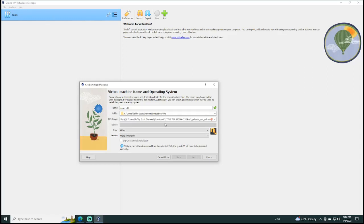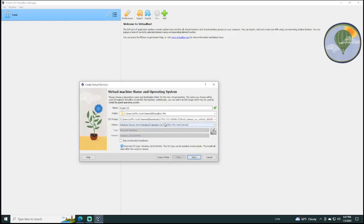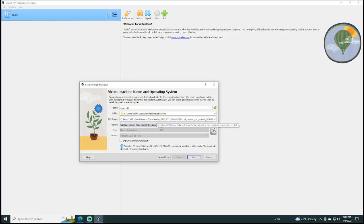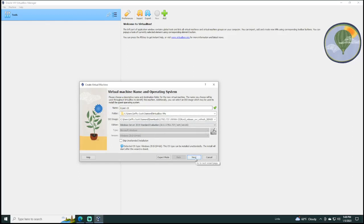So, when you copy a path, Windows will automatically insert the word file, colon, with three backslashes. You have to get rid of these in order to have a legitimate path to the file. And, of course, your path may use a different letter for your drive, but then it will likely say users, your name, downloads, and then the ISO file name. And so, all of this looks good, and I will click Next.